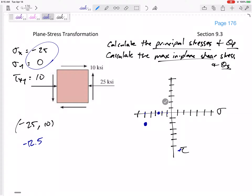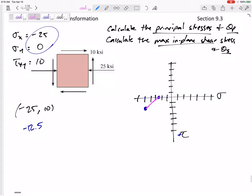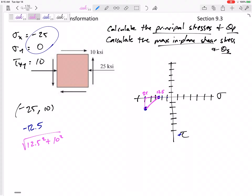The radius would be this hypotenuse. From negative 12.5 to negative 25, the base of that triangle would be 12.5, and the height would be 10. So the radius is 16.01.